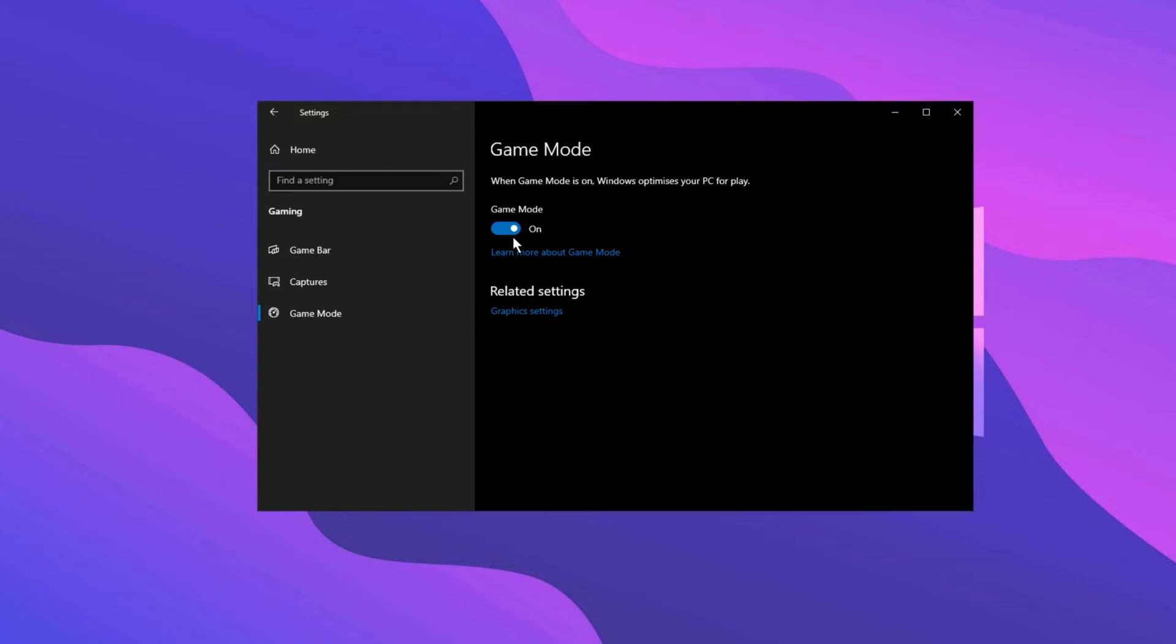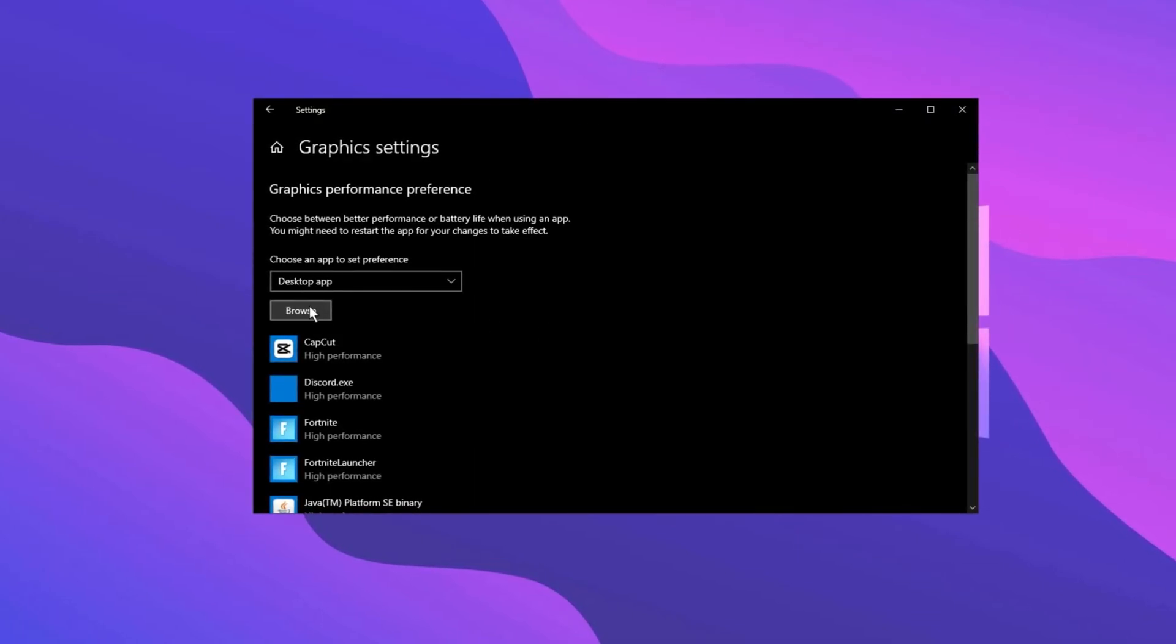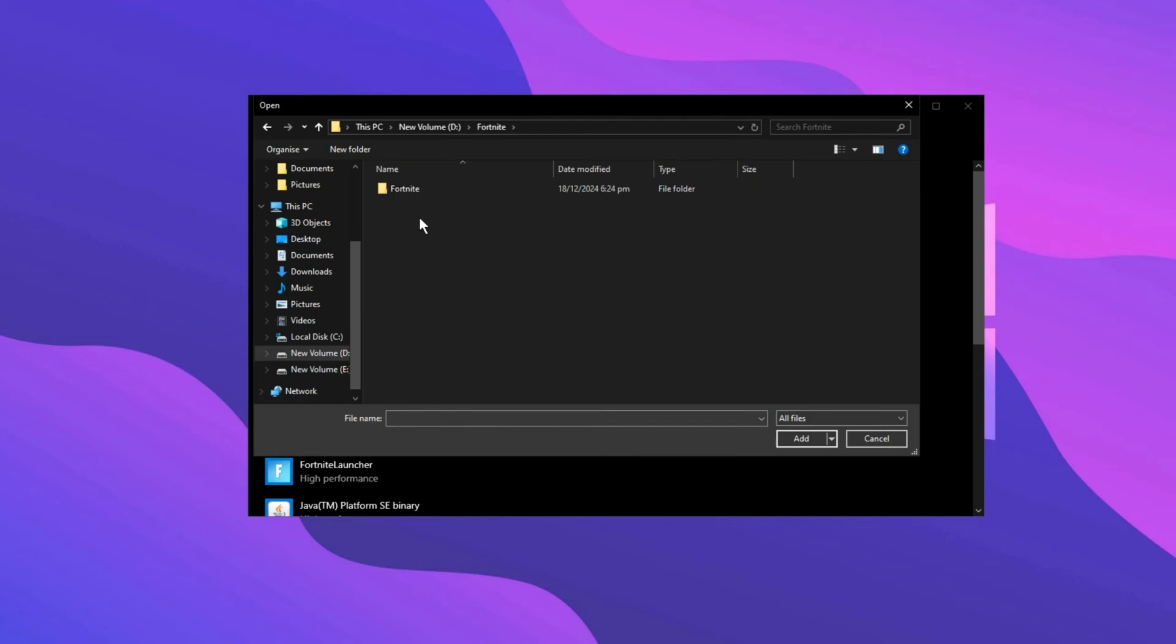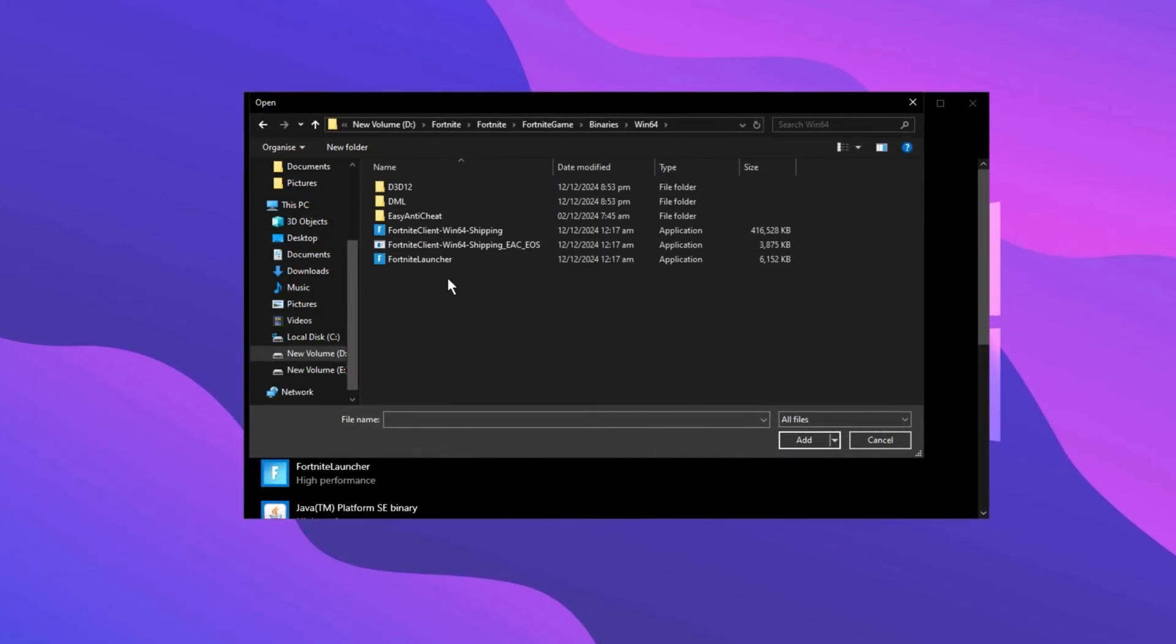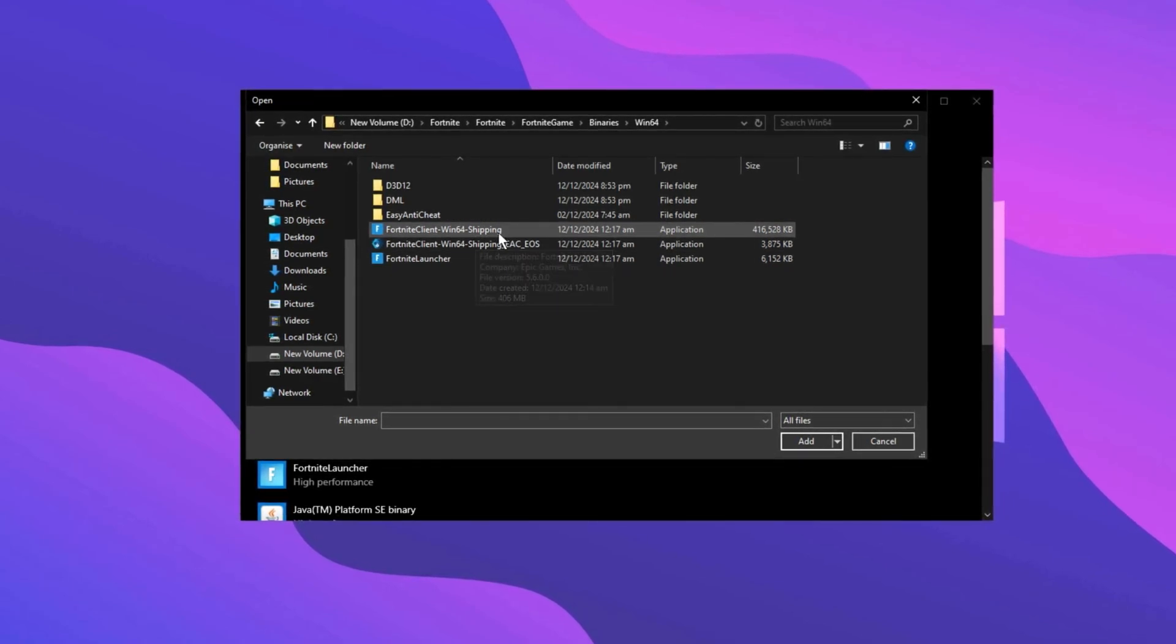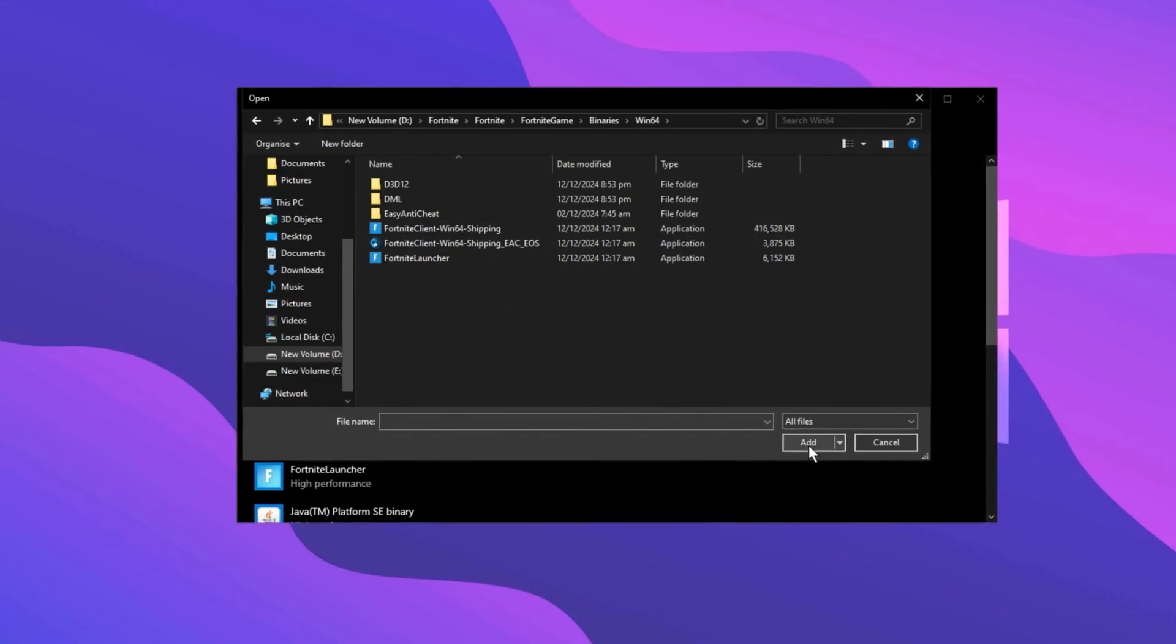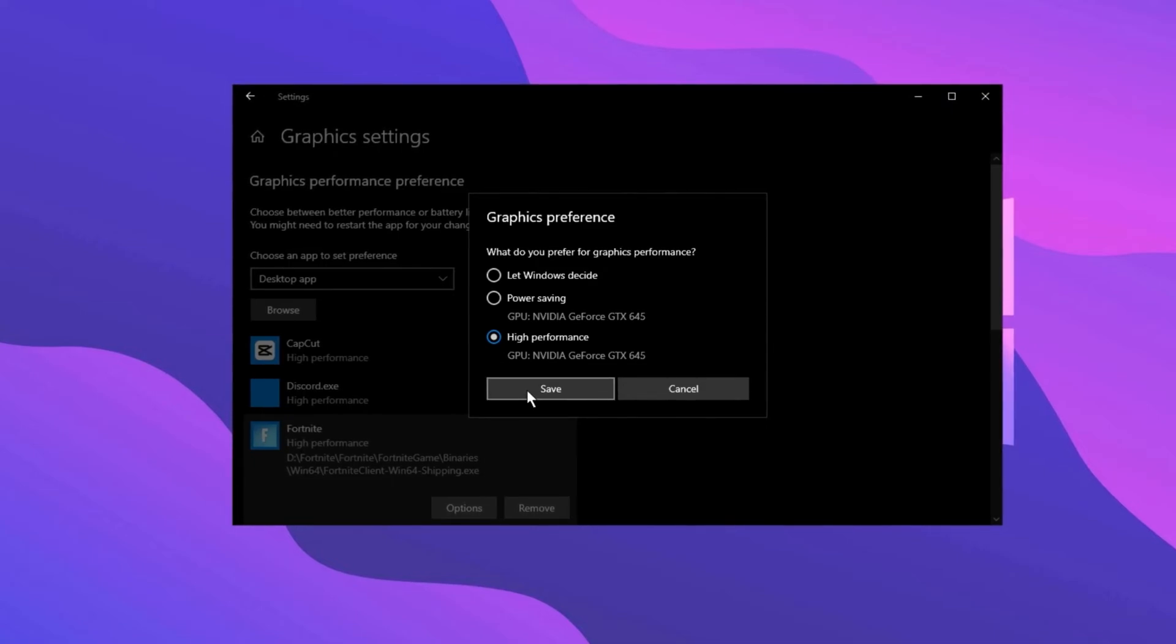While you're here, click on Graphics Settings under the Related Settings section. Then click on Browse. Next, you need to locate the Fortnite executable file. Go to the folder where your game is installed, then go to Fortnite Game, followed by Binaries, and then Win64. Scroll through the folder until you find the .exe file for Fortnite. Once you find the correct file, select it and click Add. After adding it, click on Options, choose the High Performance setting, and then click Save. That's it! Your settings are now optimized.